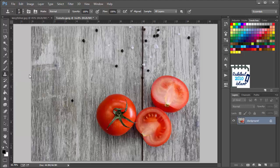I am selecting the Clone Stamp tool first. Using this tool we can clone areas of an image. We have some objects in this image background that we don't want, and we can remove them by cloning these patterns into these areas.